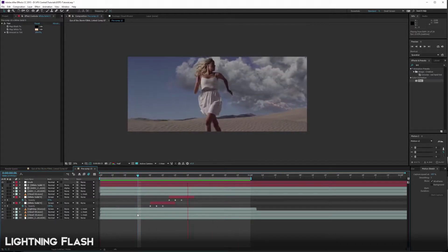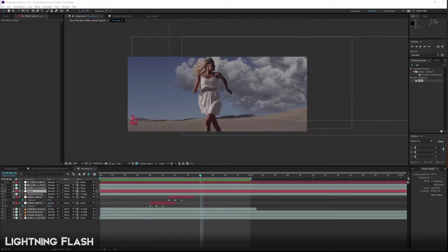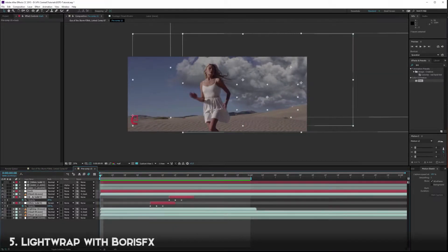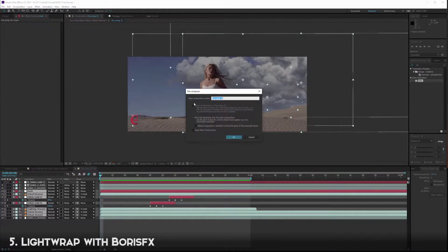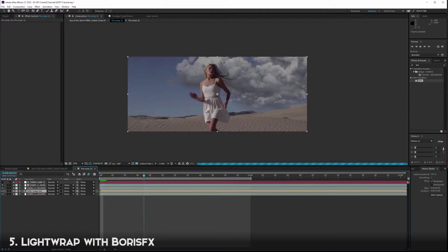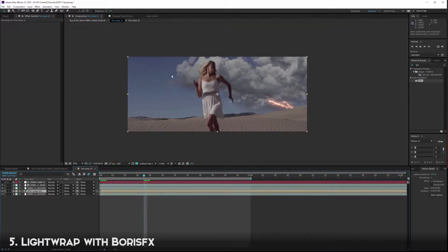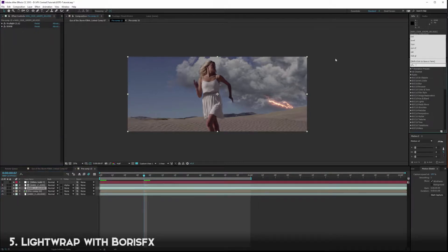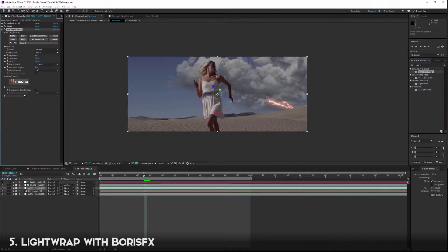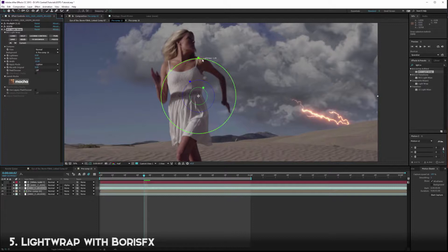That looks a lot better - it's affecting the clouds in different areas. Our final step is to pre-comp all of our effects together. I'll select everything including the track since everything is linked to it, then do Ctrl+Shift+C to move them all. They should still all be working. Now we want to create a light wrap around her so the clouds are affecting her as well. Click on the keyed-out layer - Boris effects has a Light Wrap effect. Simply drag and drop it in, then specify the background by choosing the pre-comp with the clouds.